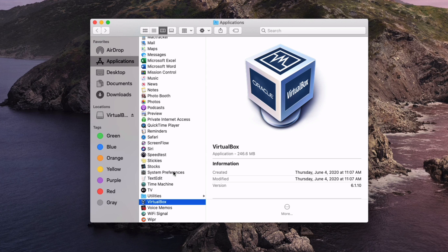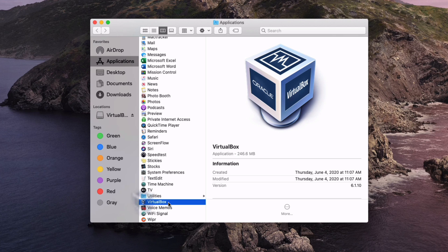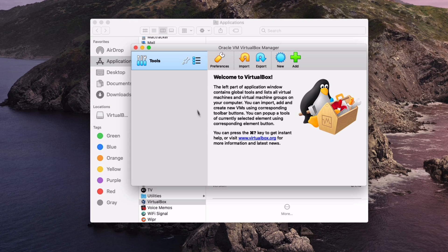Once VirtualBox is installed make sure you're running it from within the applications folder. We can just open up VirtualBox here and now you will see what the VirtualBox window looks like. This is where you will run all of your VMs from once you have them set up which we're going to go through next.